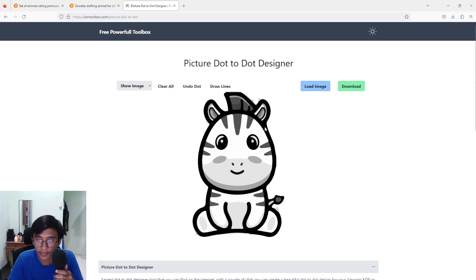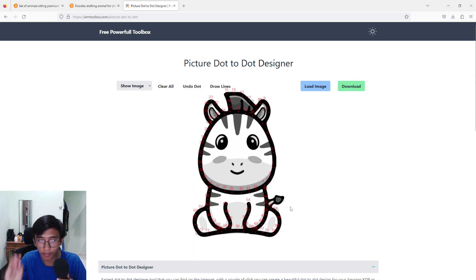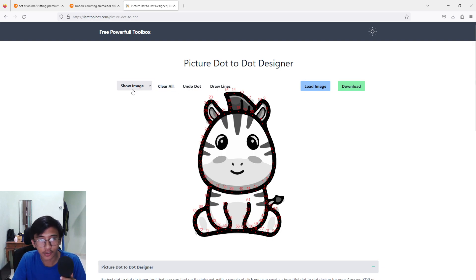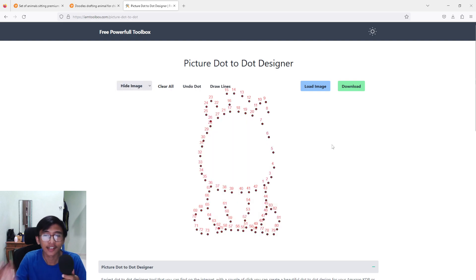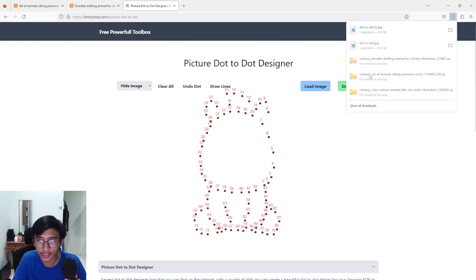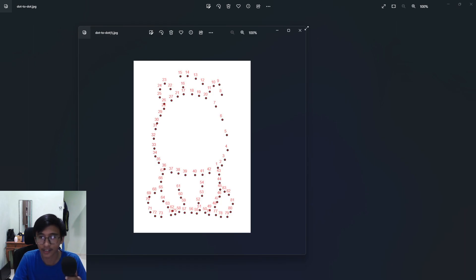Now it's time to draw our dot-to-dot. Go to Draw Lines, click on it, and start clicking on your line. If you make a mistake just undo your dot and draw again. Just trace the outline of the image — remember the harder the image, the more dots you'll need to draw. Once all the dots are placed on the outline, go to Show Image in the top left corner and click Hide Image. Download the image and we have our dot-to-dot.